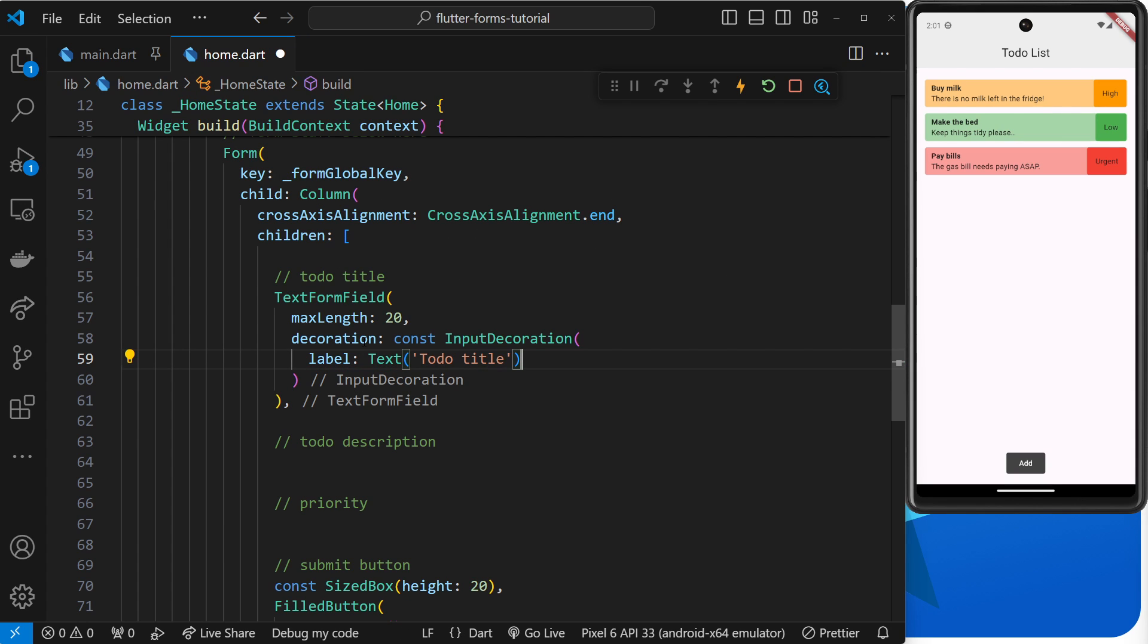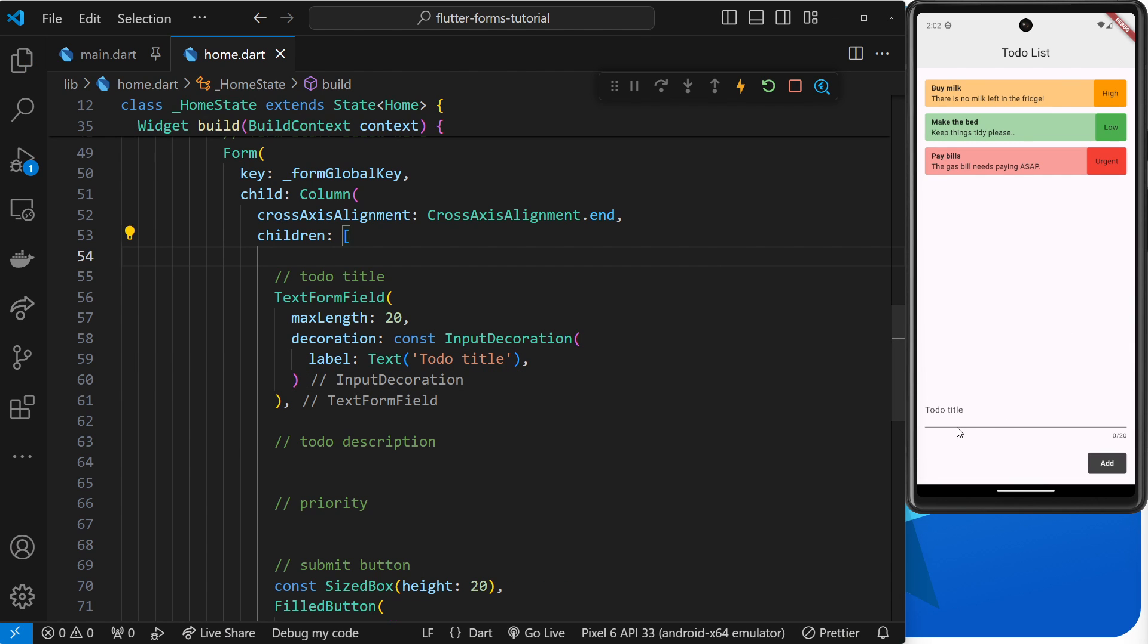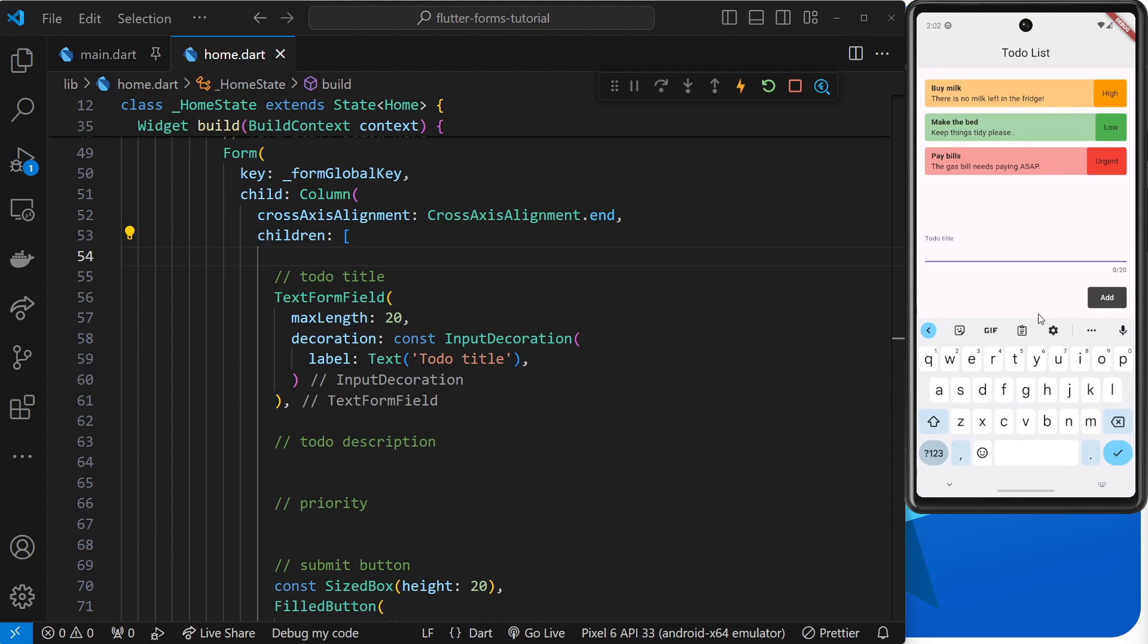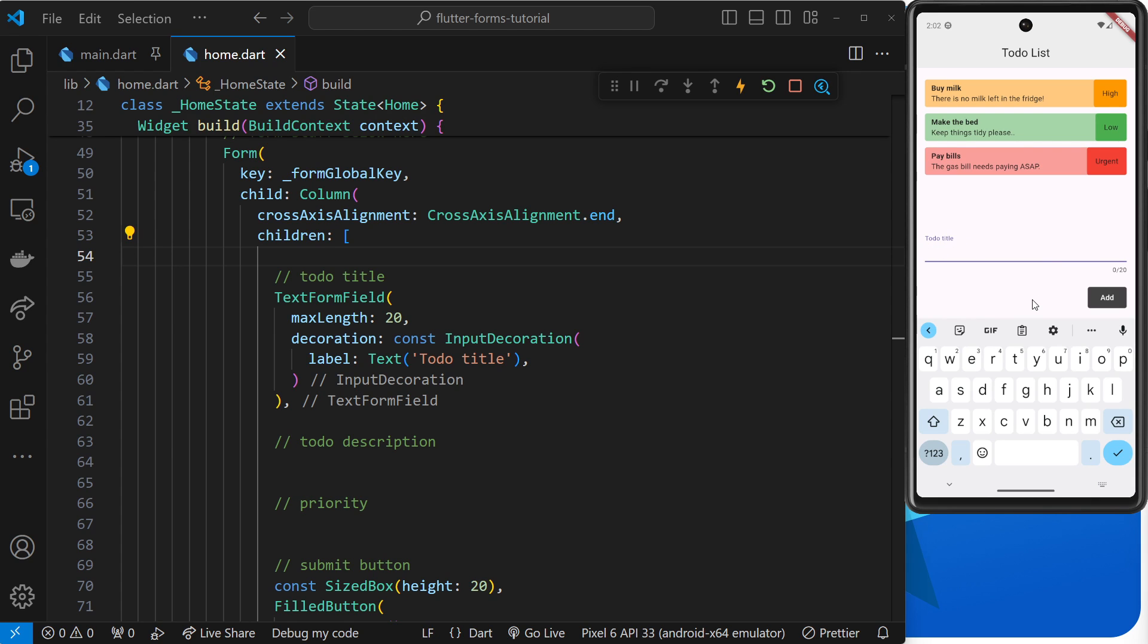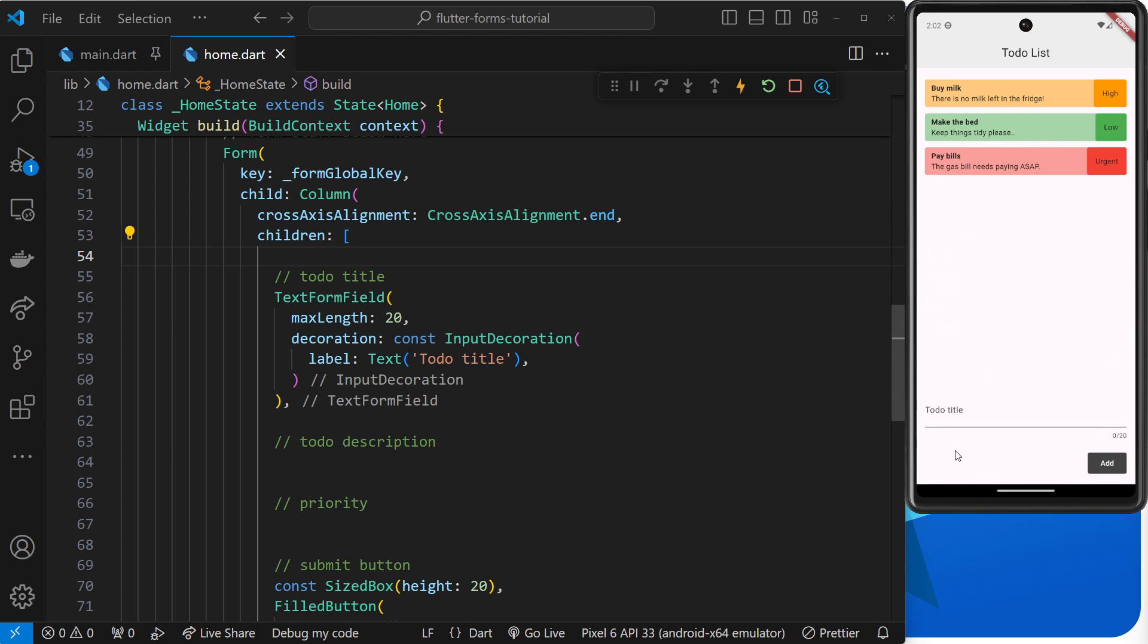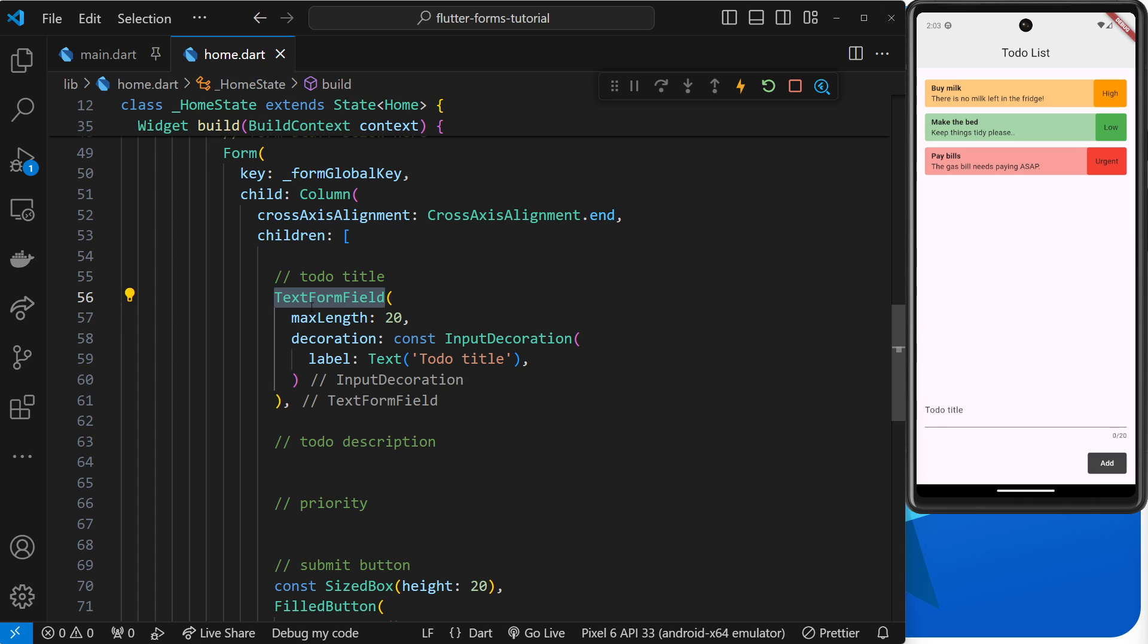Alright, so we have the max length and the label. Now let's preview the app. Okay, so this all looks nice. We can see the label and we can also see that max length over there. When we start typing it shows how many characters we have left available. Alright, but as of yet this is no different to the TextField widget we used before. The only real difference is the name of the widget - TextFormField instead of just TextField.